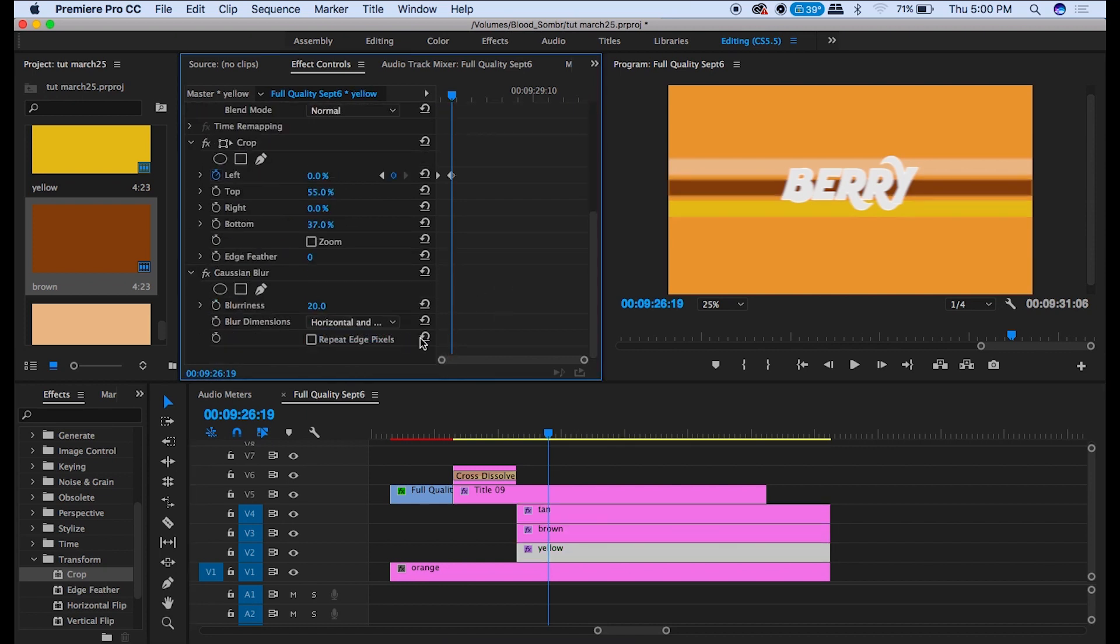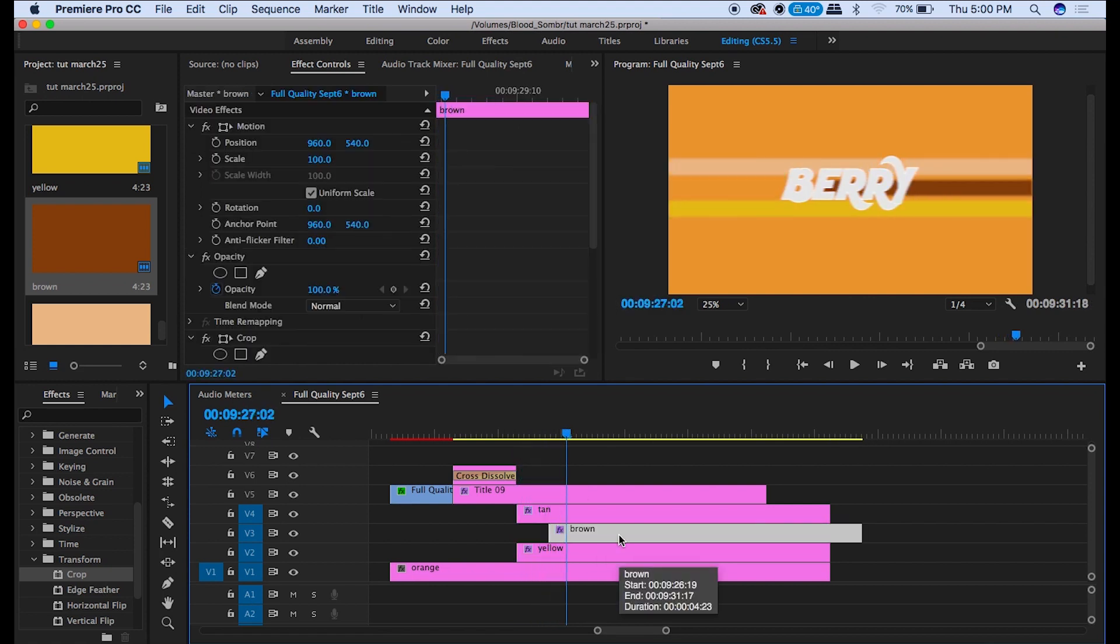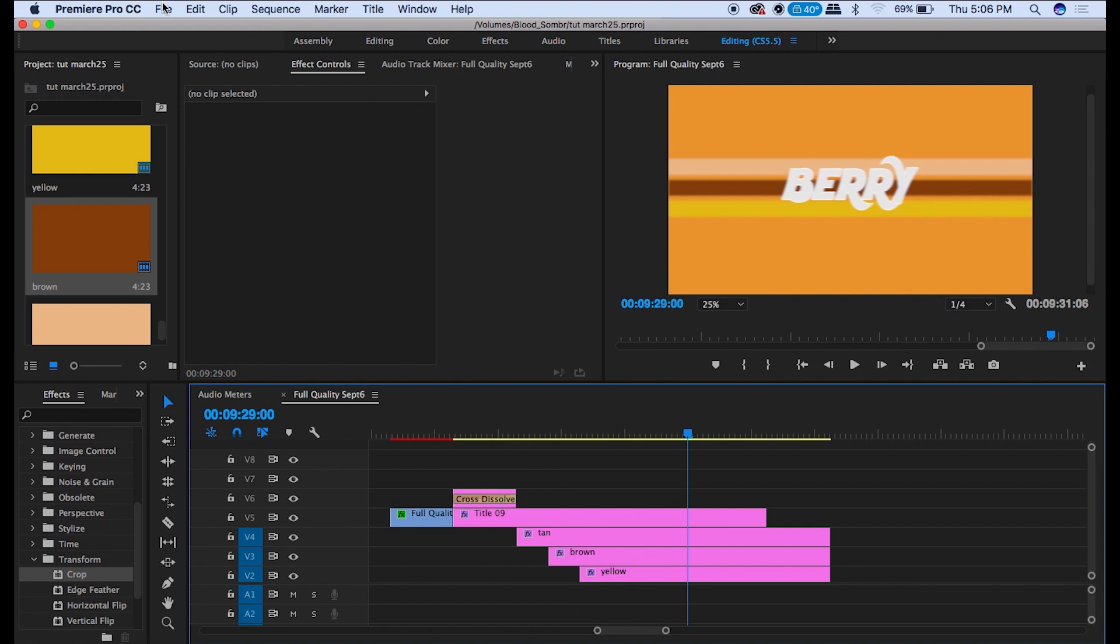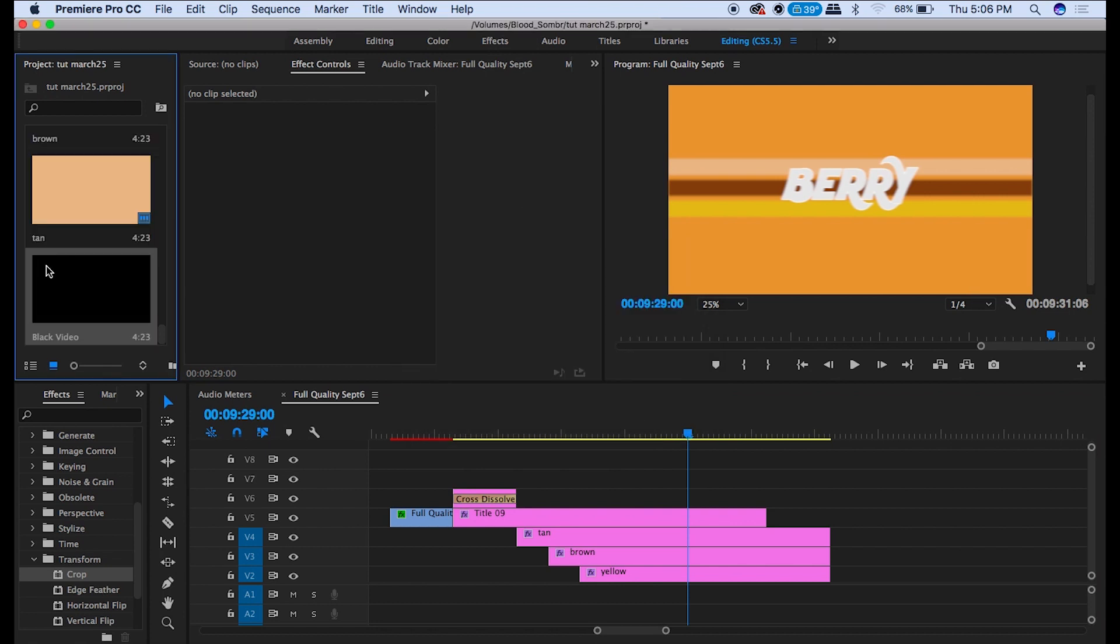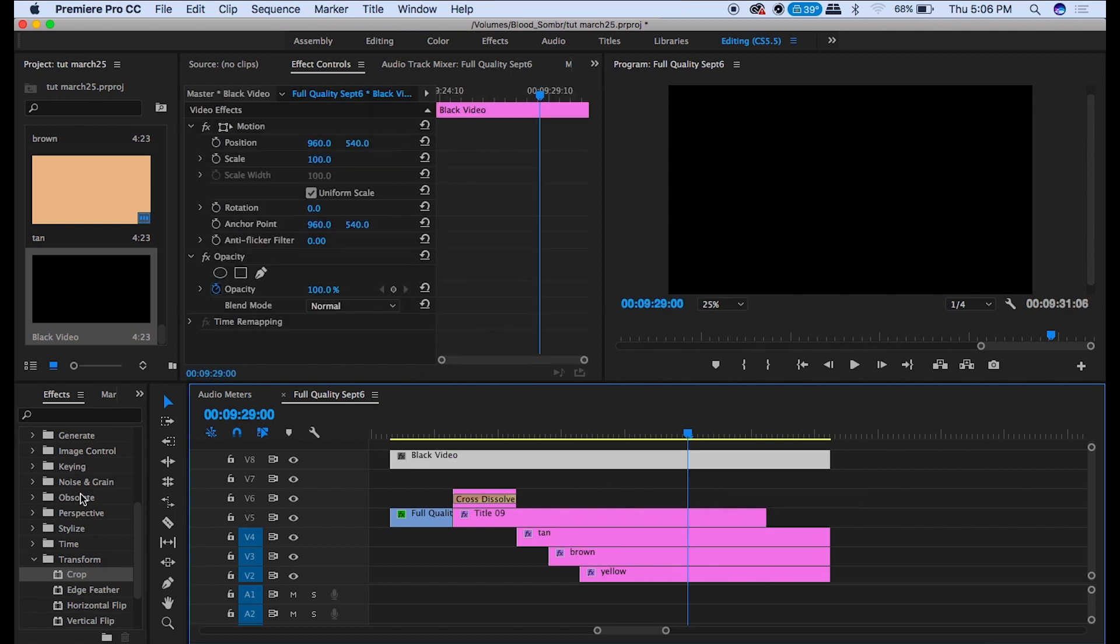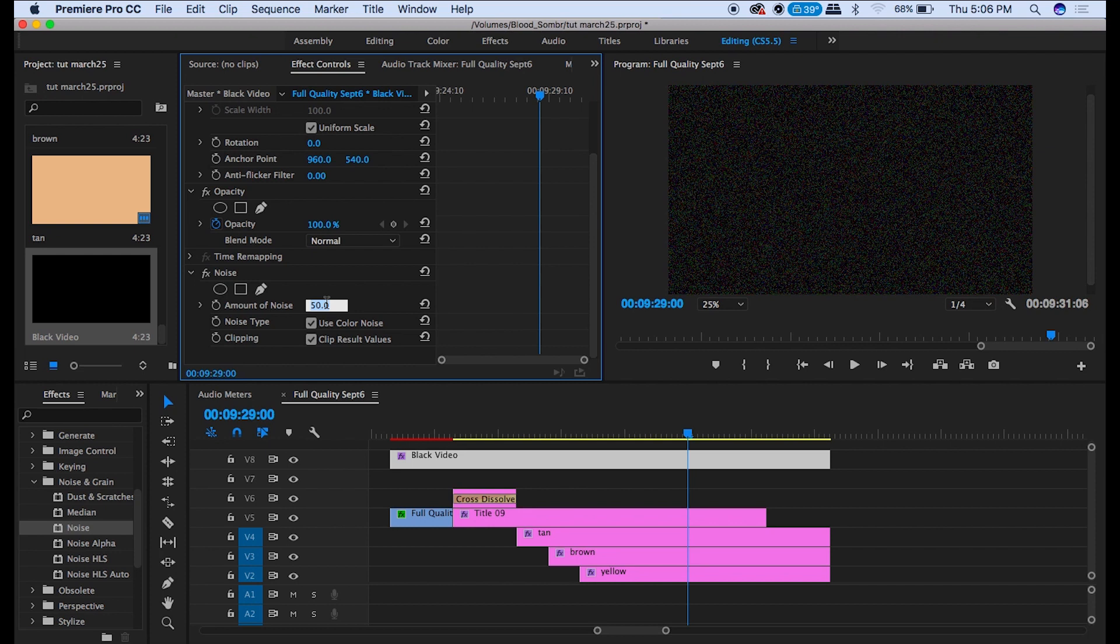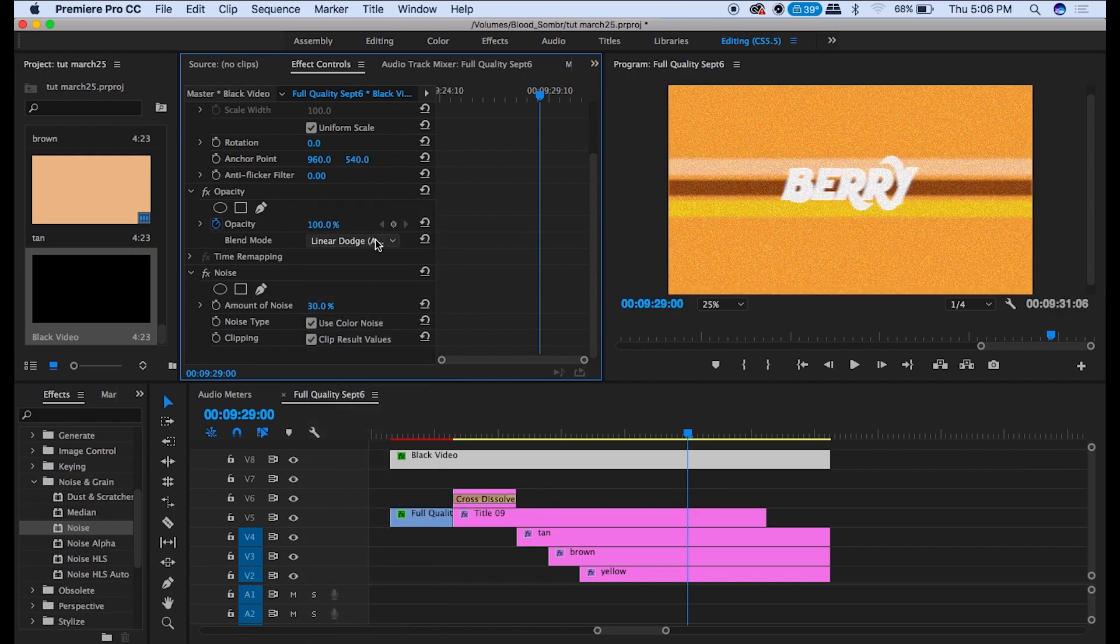Now spread them out by 12 frames. The last thing we're going to do is go to File, New, Black Video. Drag that black video onto the very top of everything. With the black video selected go over to Noise and add the Noise effect. Type in 30. Then go up to its opacity and select Linear Dodge. And boom. Check that out.